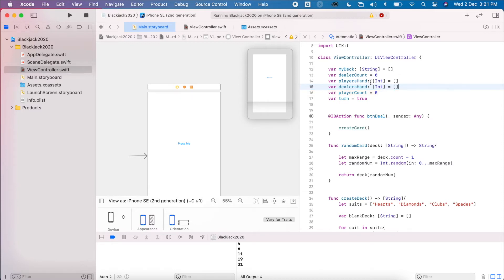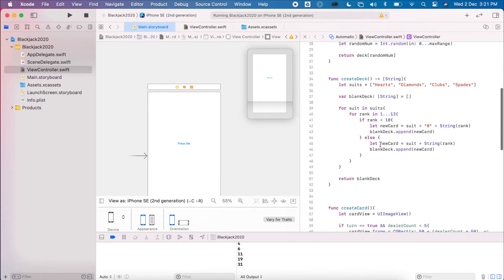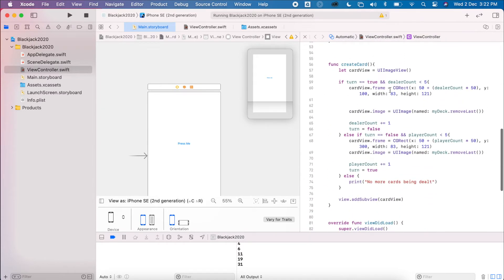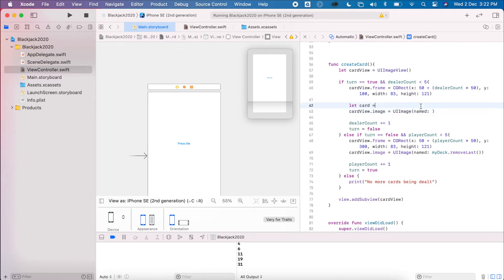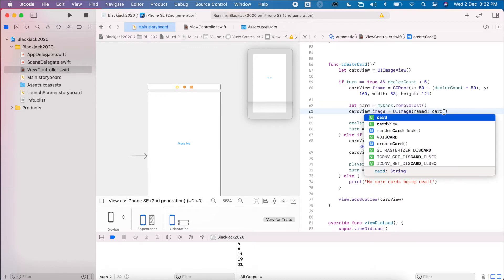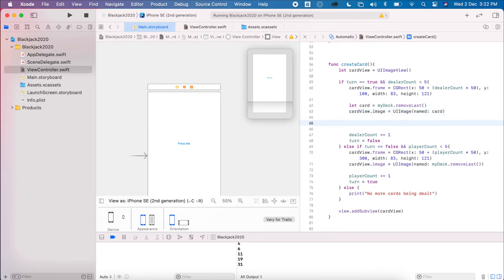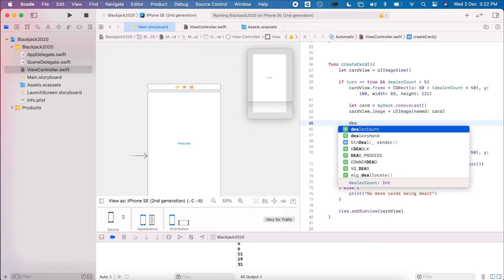We're going to go back to the createCard method we were working on previously and separate it out a bit. I'll say 'let card equal' and apply the remove-last-card logic to this value, then put the card back. The reason for that is I want to be able to use this card value somewhere else as well. The first thing we'll do is get the dealer's hand.